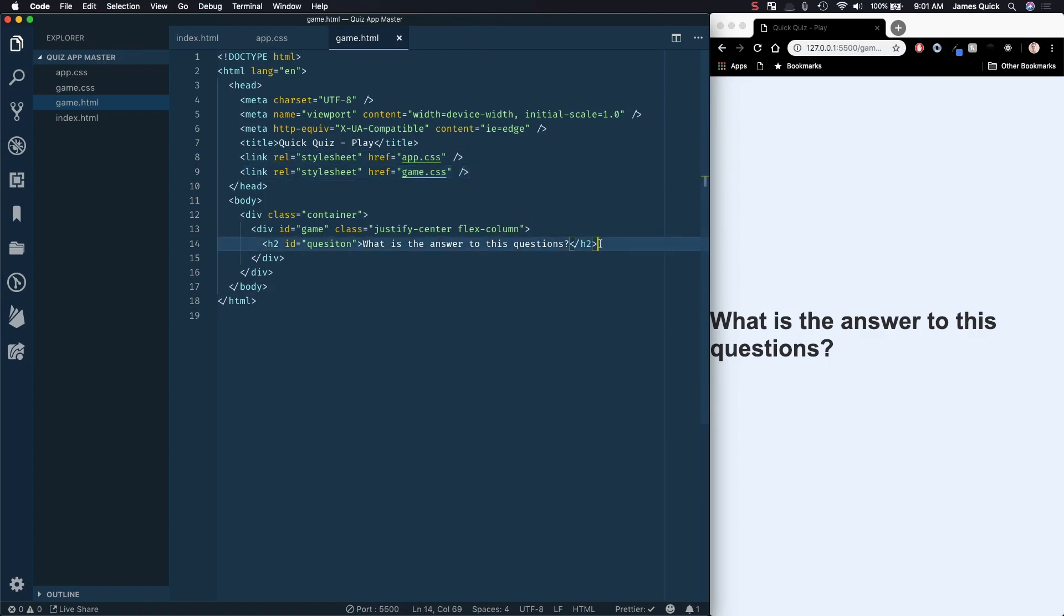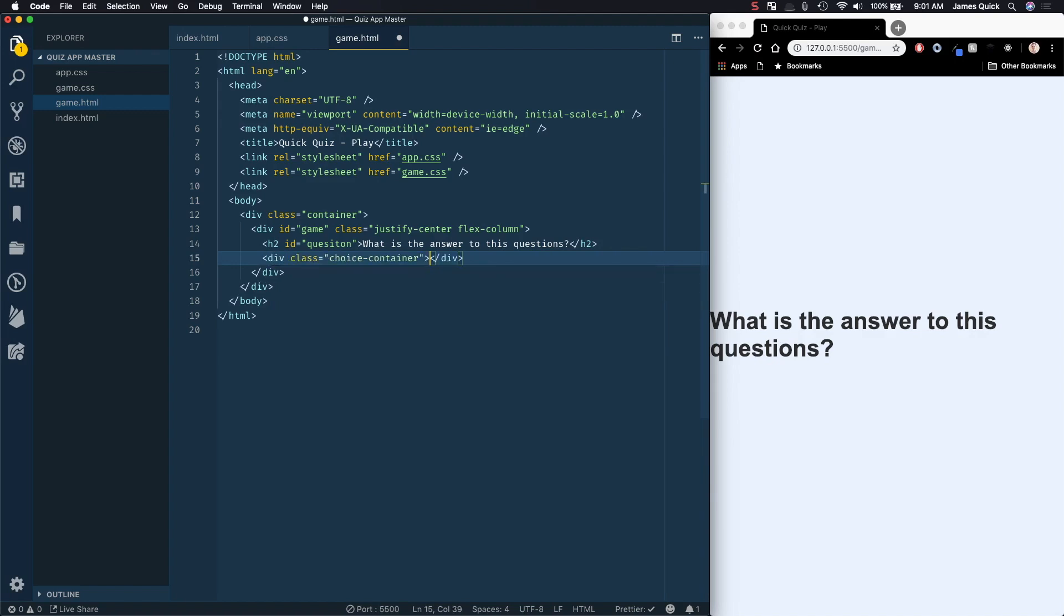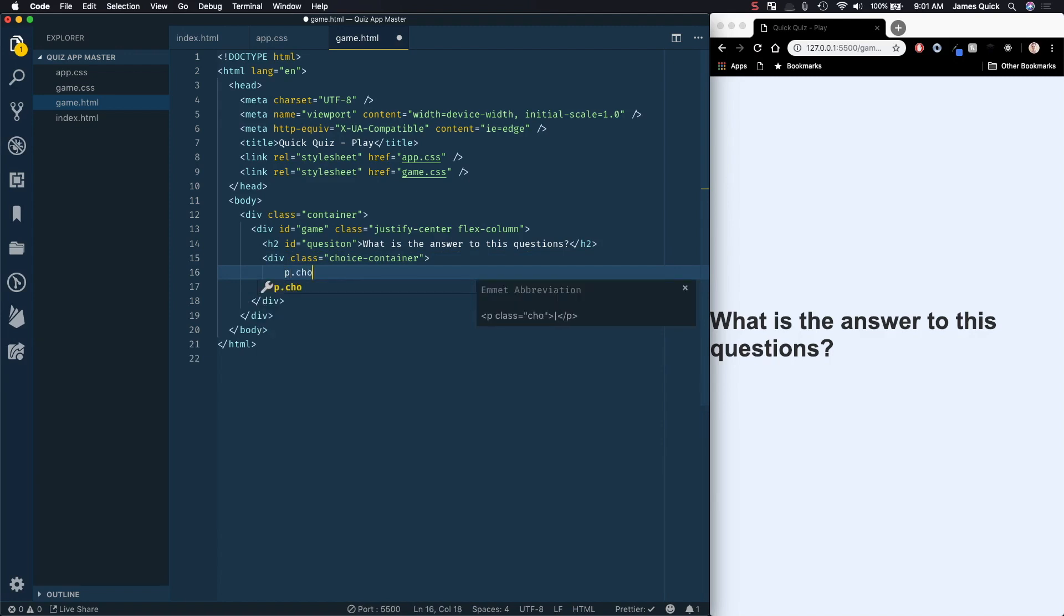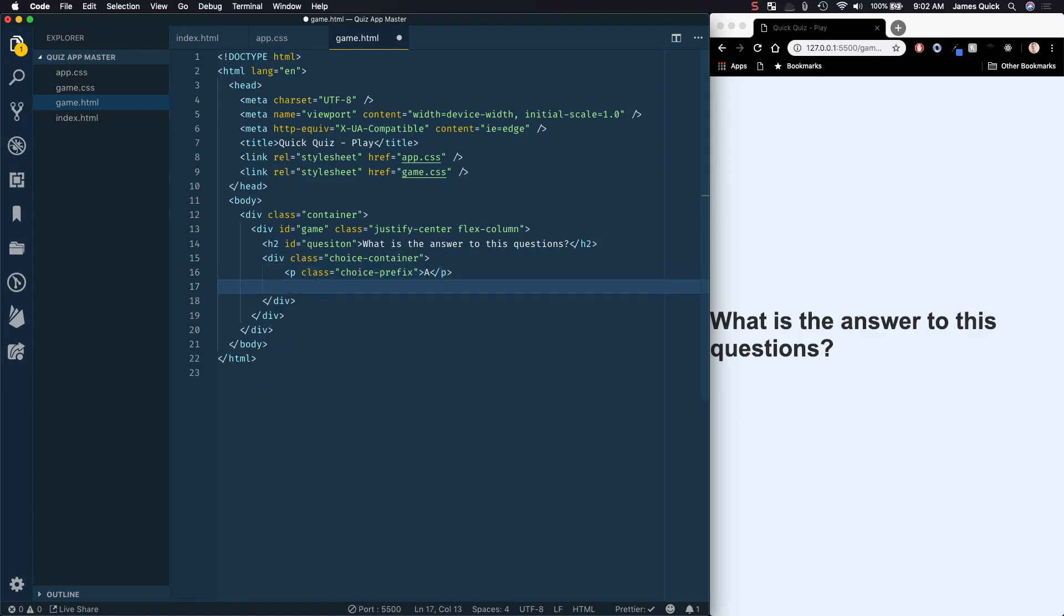So we've got our question up here, and now we're going to need four different answer choices. So what I'm going to do, and this will become a little bit more apparent as we style it, I'm going to start with a class of choice container. Now, this is going to be the overall container for our choice, obviously, pretty self-explanatory. And then inside of that, we're going to have a p tag with a class of choice prefix, and the prefix is basically going to be A, B, C, or D. So this first one is going to be A.